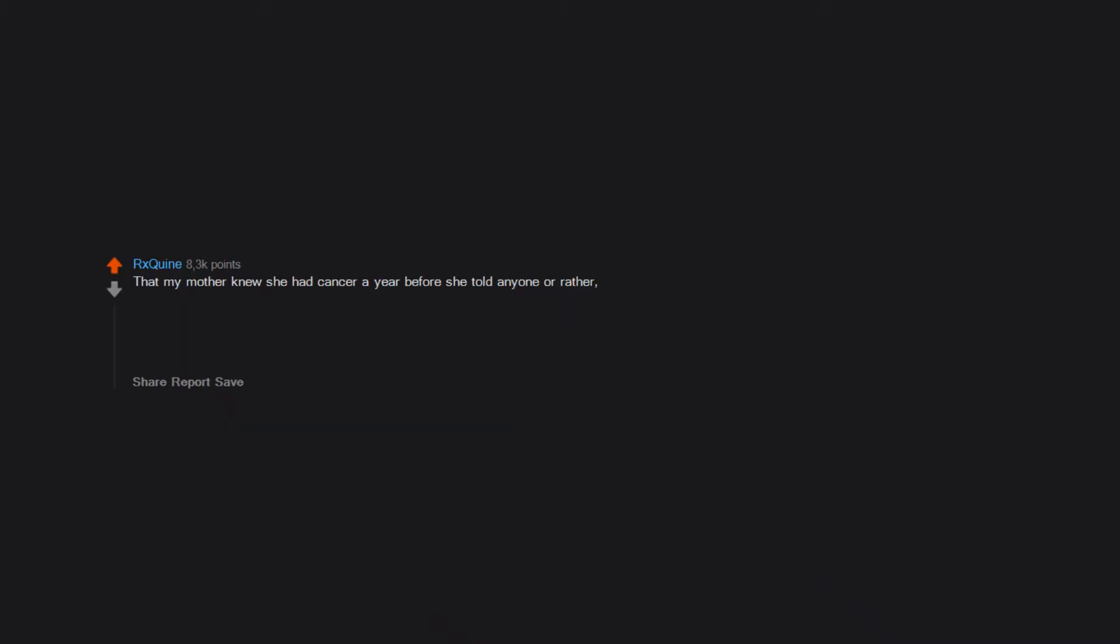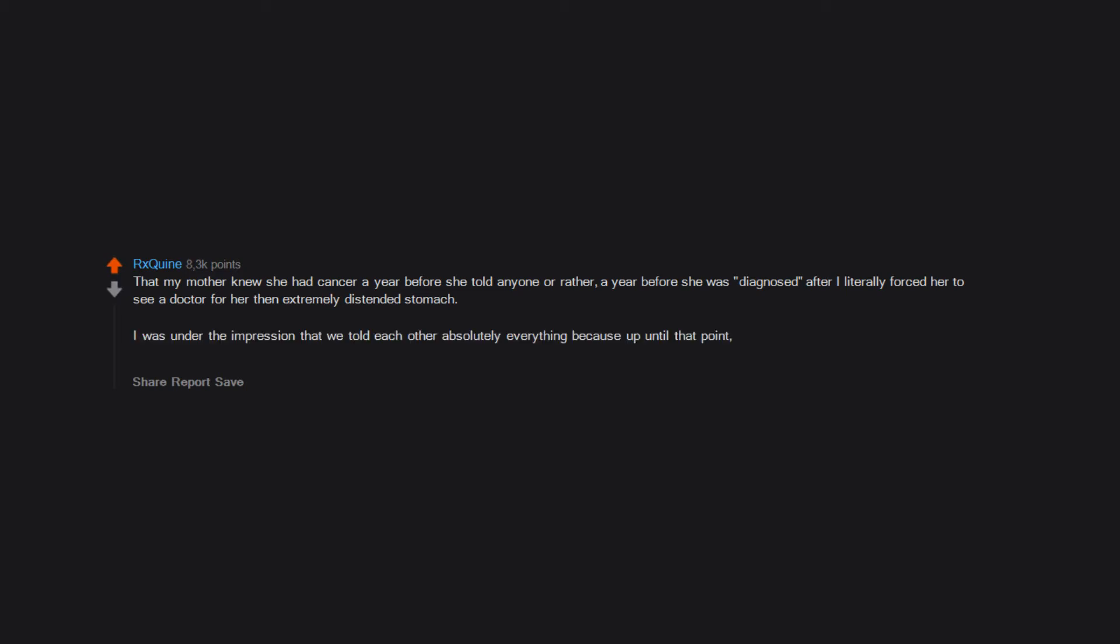That my mother knew she had cancer a year before she told anyone, or rather a year before she was diagnosed. After I literally forced her to see a doctor for her extremely distended stomach. I was under the impression that we told each other absolutely everything. I found out the truth a month after she died when I requested all of her cancer related paperwork from her oncologist.